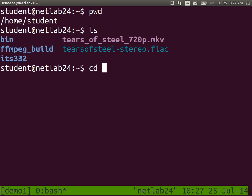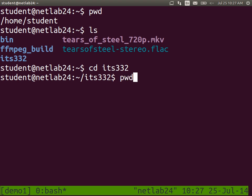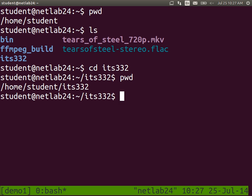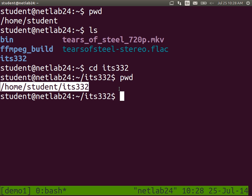To change directory we use cd followed by the directory name. cd into ITS332 — change into that directory and press enter. Now with pwd you'll see I'm in /home/student/ITS332. This represents your current directory and it's what we call a full path or an absolute path. It's saying relative to the root of the file system, we're inside ITS332, which is inside the student directory, which is inside the home directory.